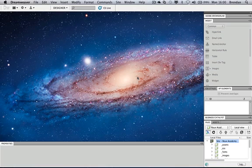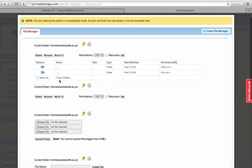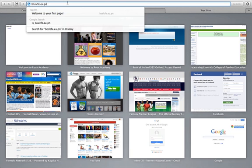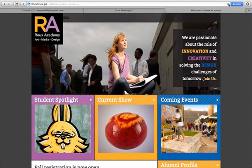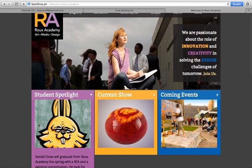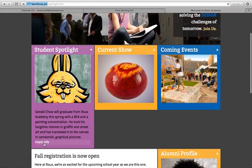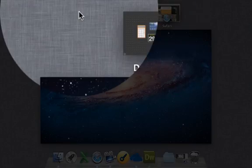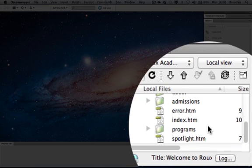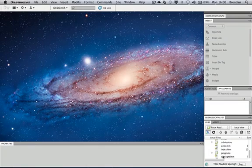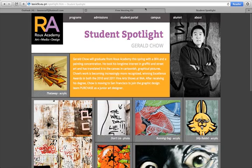Now I'll go back to the web and visit the live website at BOSLCFE.eu.pn. I'll copy that domain name, open a new tab, and the website loads up. I can click on links — for example Spotlight — and it redirects to the spotlight page, which corresponds to the files in Dreamweaver. Everything seems to be working fine.